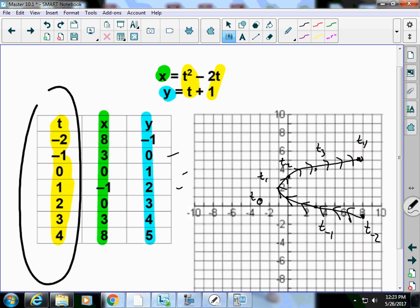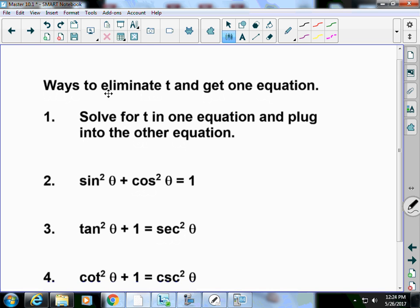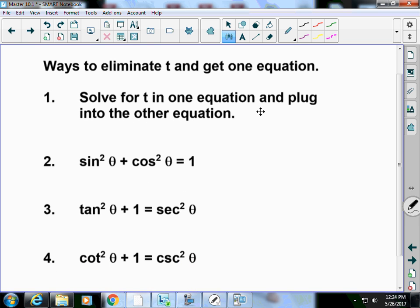Typically when we work with these, t is time. If a problem says something started at a certain moment and happened for the next five seconds, the first thing you show is t sub zero — where it started — up through the next five seconds. I don't want to see anything before t sub zero, nor after t sub five. Now, we'll look at ways to eliminate t and get one equation: solve for t in one equation and plug into the other — that's just substitution.